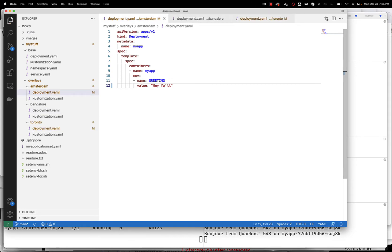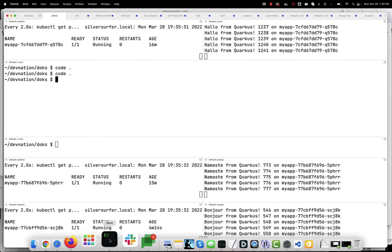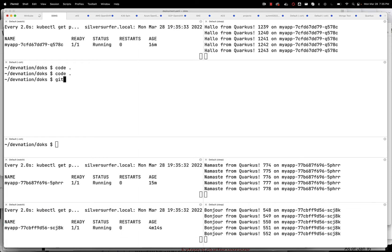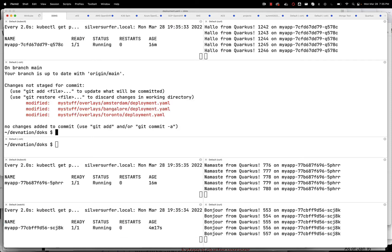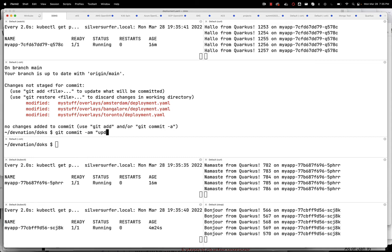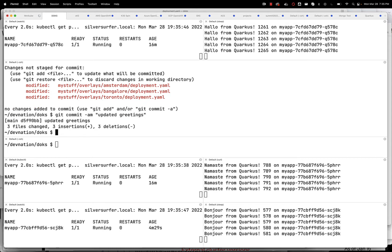If I did it all well, we save those files, come back over here and say git status. All right, we've made those three deployment changes. Commit AM, and updated greetings, and git push.